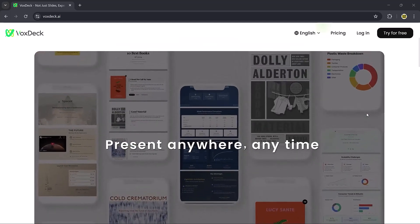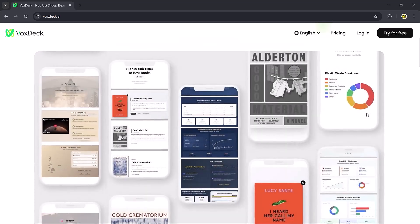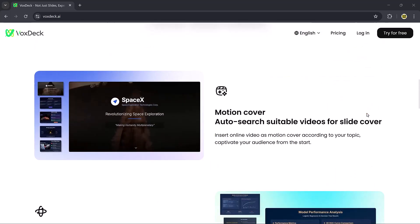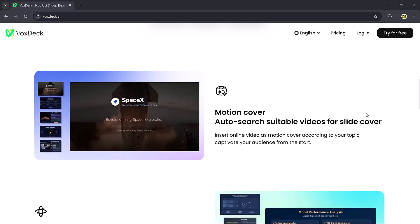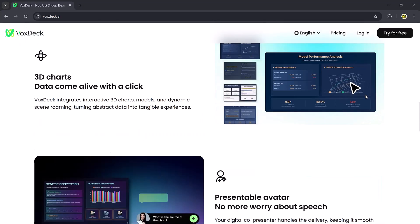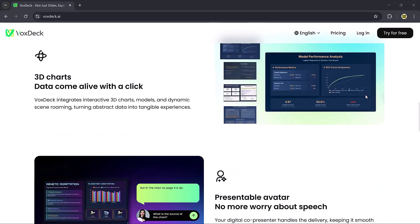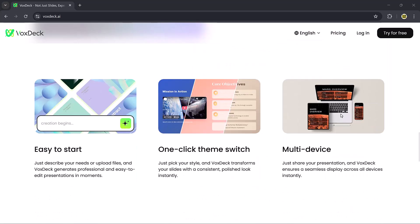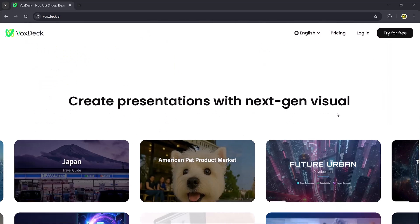Well today I'm going to show you VoxDeck and the link is available in the video description. Once you click the link in the description and create a free account, you'll land on the VoxDeck dashboard.